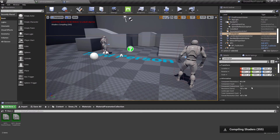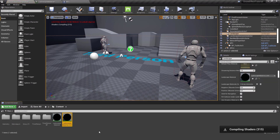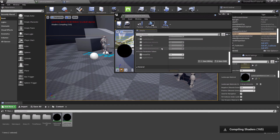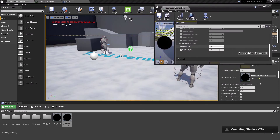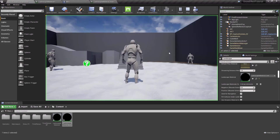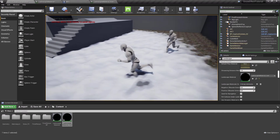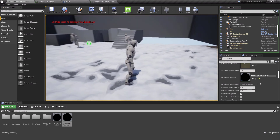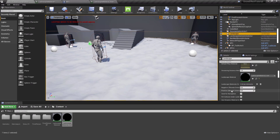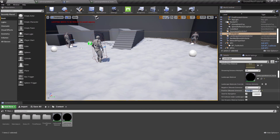I open the landscape material instance and enable the Height of Snow parameter, setting it to 20. Hitting Play, we have the trail system working, but there's an issue with landscape clipping. I select the landscape actor and increase the Positive Bound Extension — careful, this affects performance — trying a value of 20.